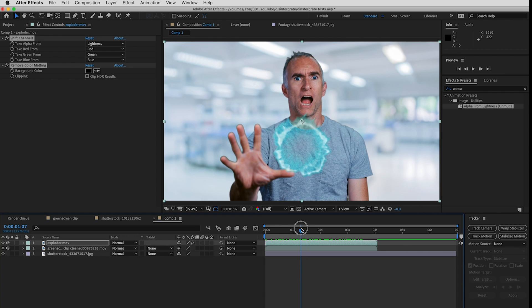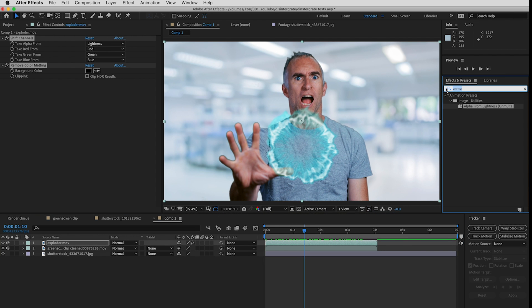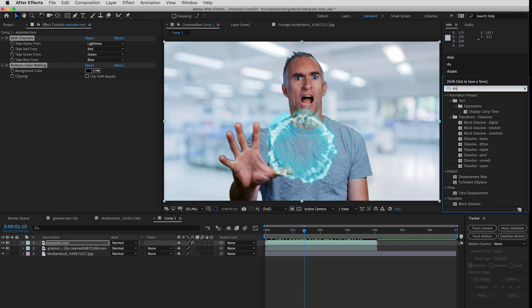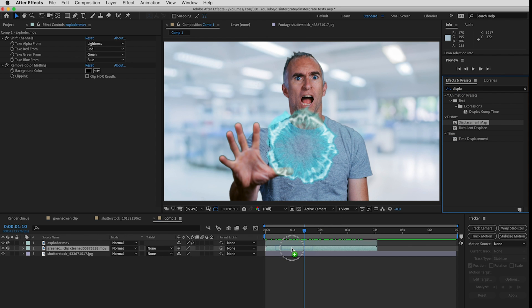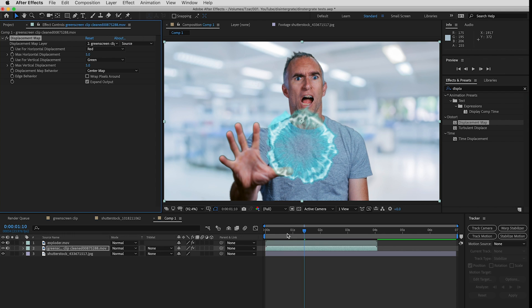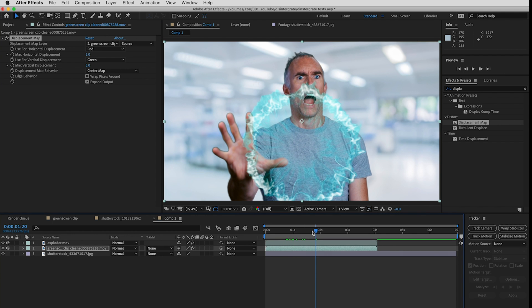The next thing I'm going to do is in these presets put on a displacement map. So I'm going to drag that down to my green screen footage. See right away it started to look a bit weird.